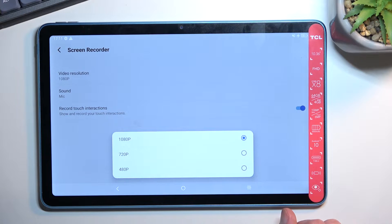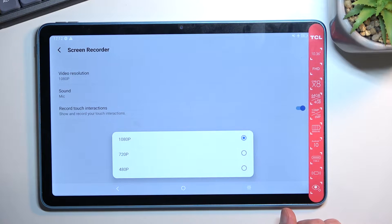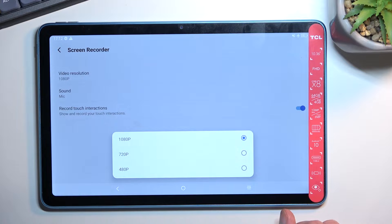So I recommend 1080p, but if you have to or want to, then select 720p.